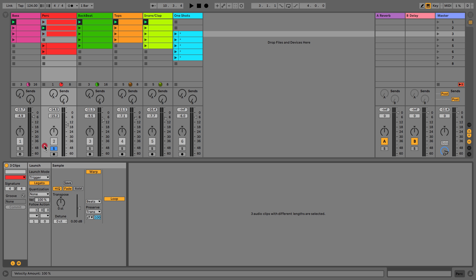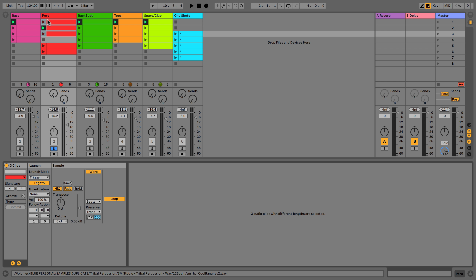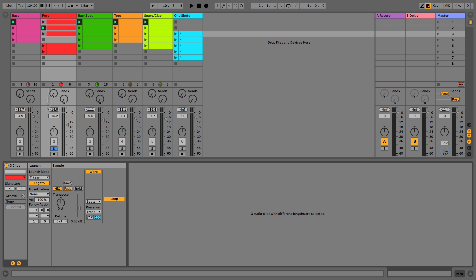We then have the velocity setting, which is for when you're triggering clips using a MIDI device. Depending on how hard you hit a key on your MIDI keyboard to launch the clips — if you have it at full velocity, hitting the note quietly makes the notes quiet in the clip, and hitting it hard makes them loud. If you set this to zero, it won't respond to MIDI velocity.